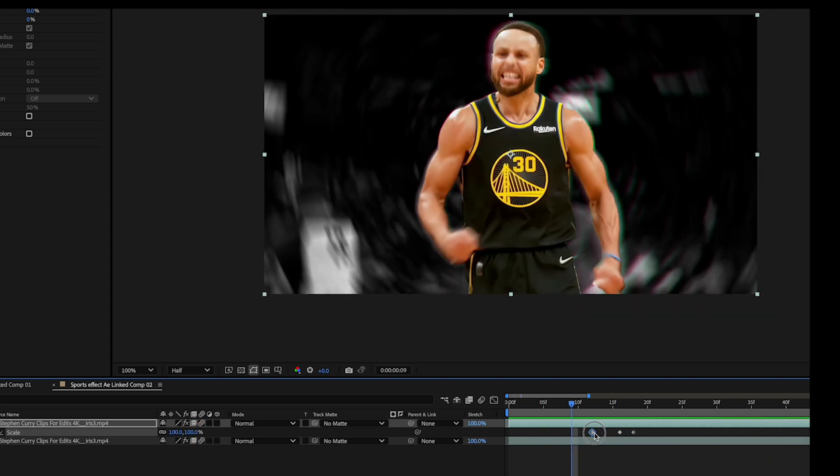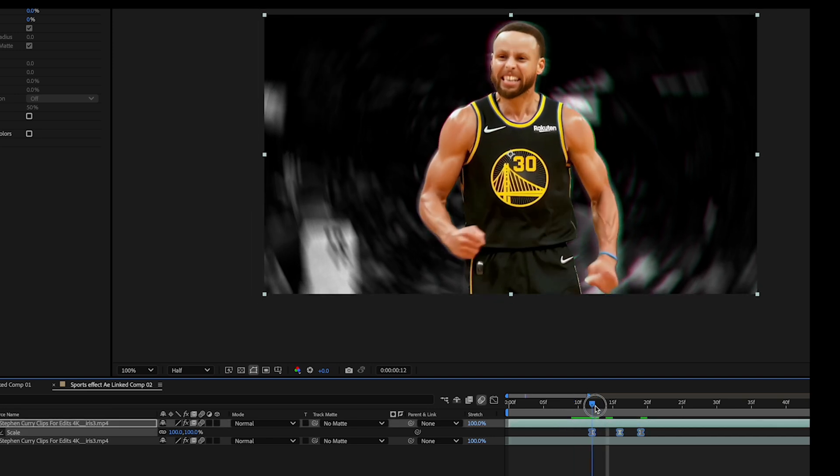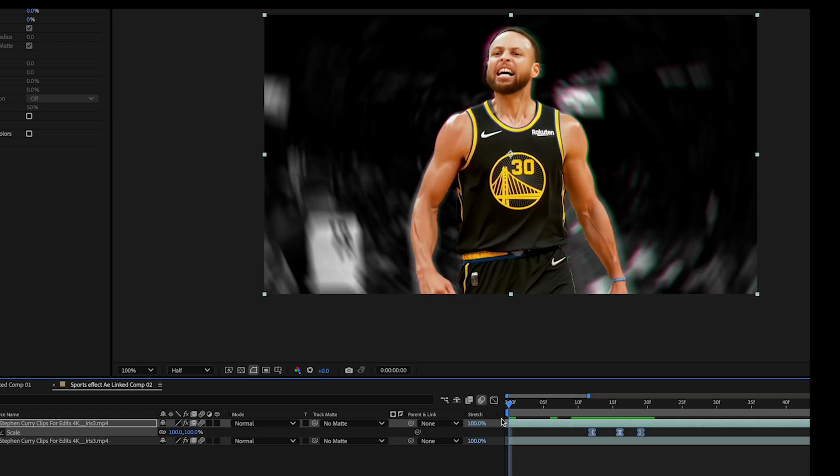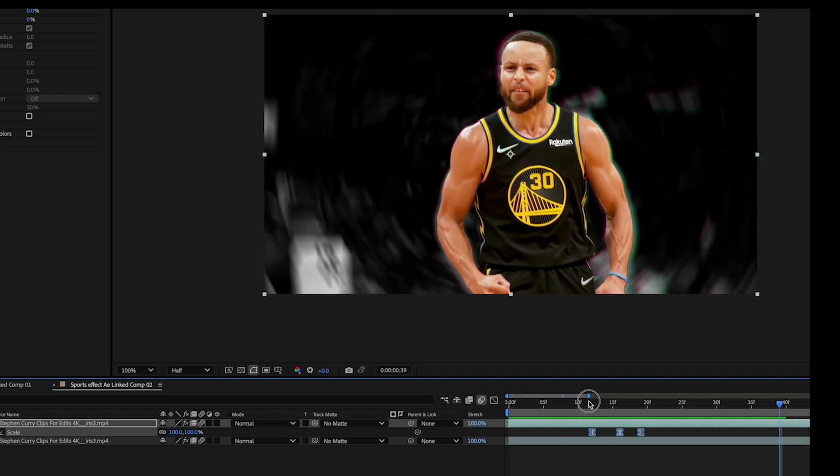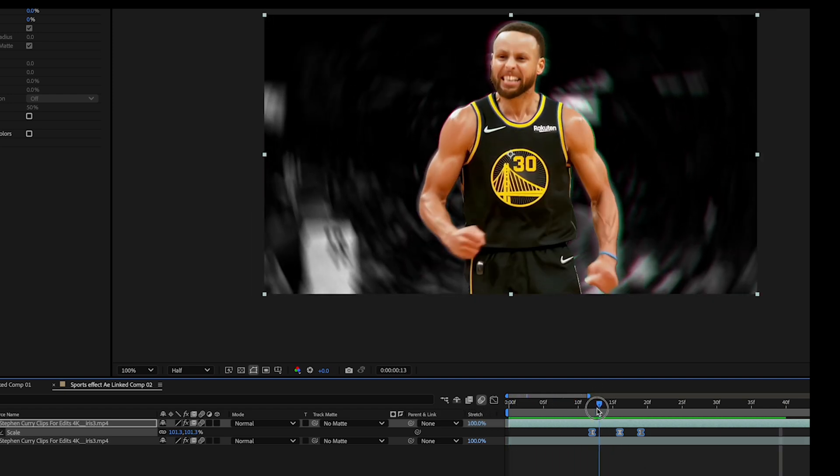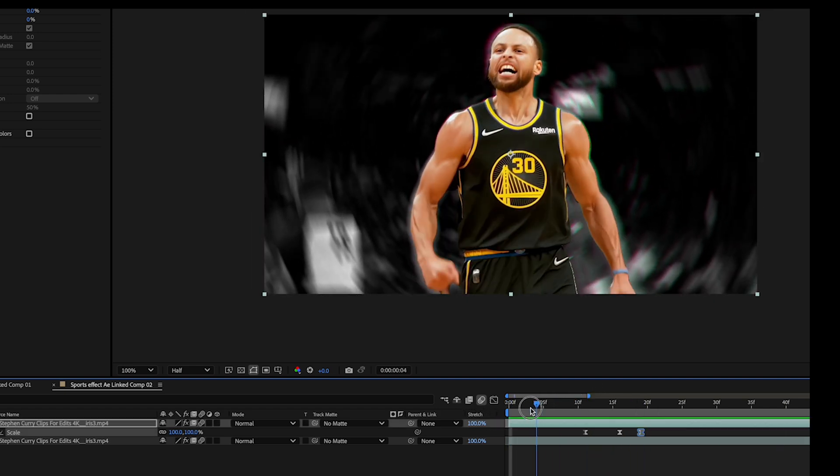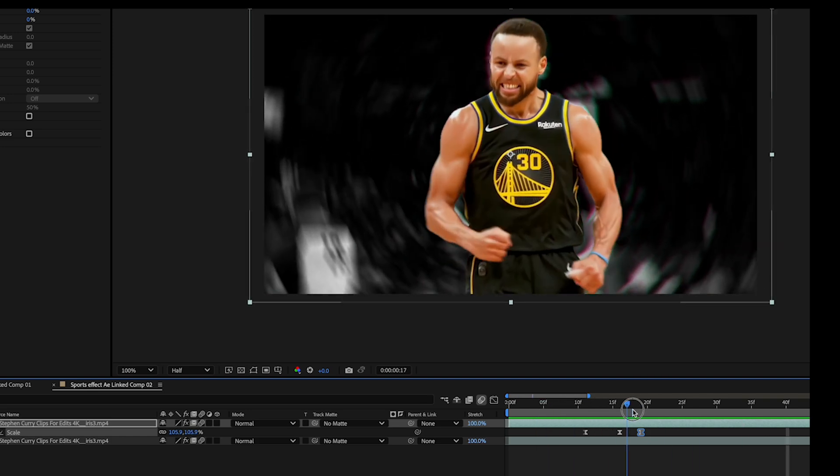And then you can play with the keyframes here. And select these and press F9. And that will just easy ease keyframes. All right. So we've got something like really quick there. Bam. All right.